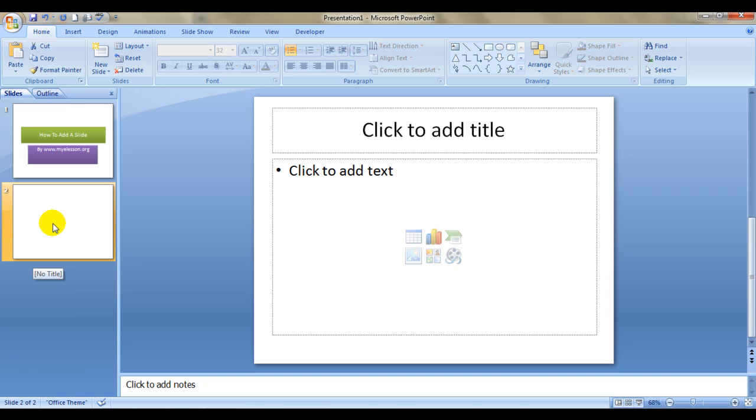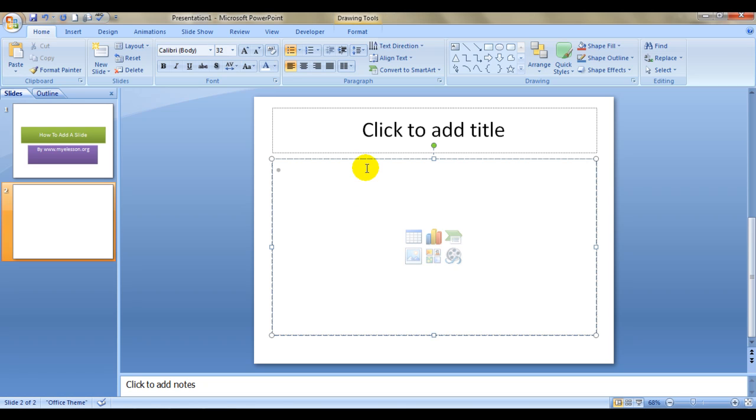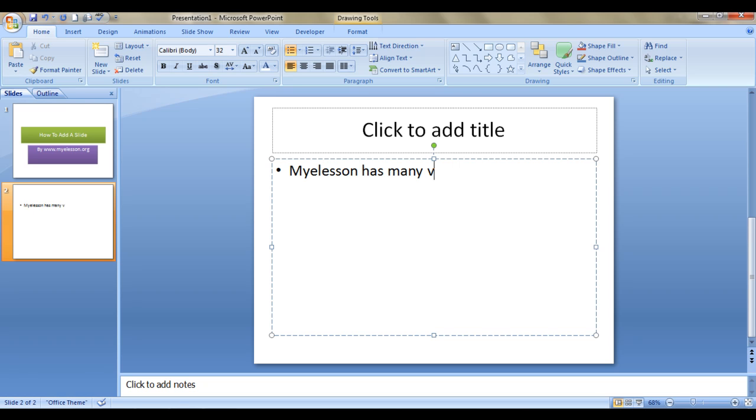Now you'll see this content is formatted in such a way that whatever you write will get written in bulleted format so that it's for writing points. Say like my e-lesson has many videos, it has videos on 10 plus categories.